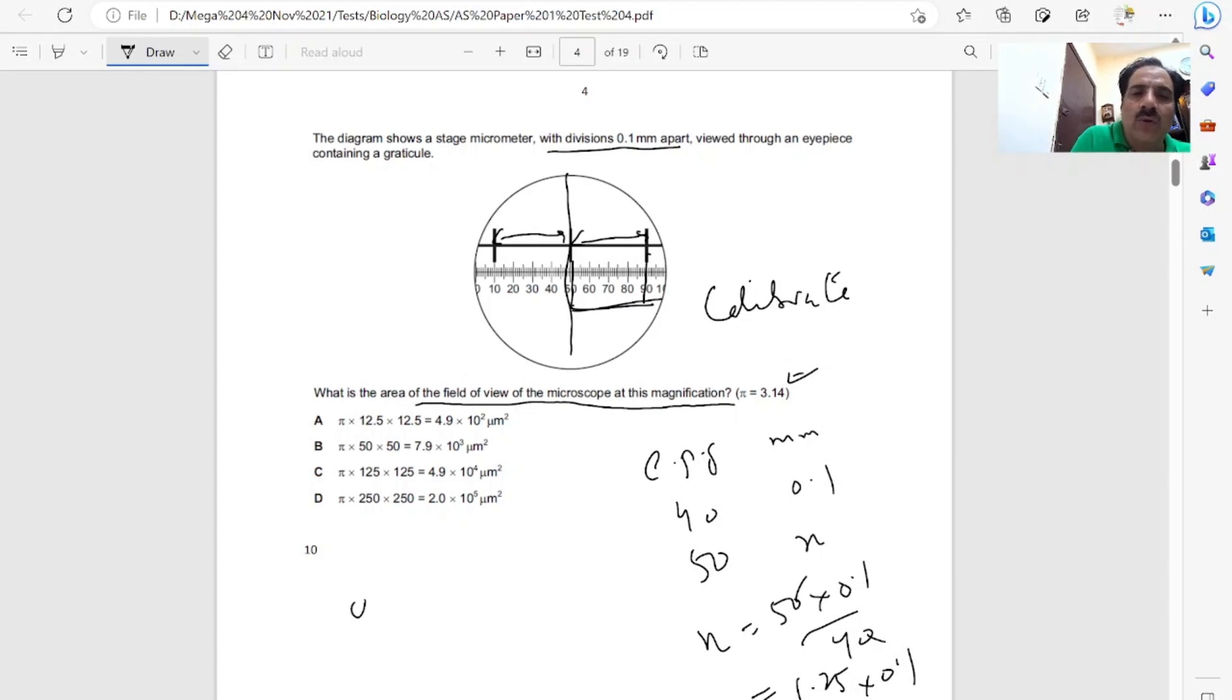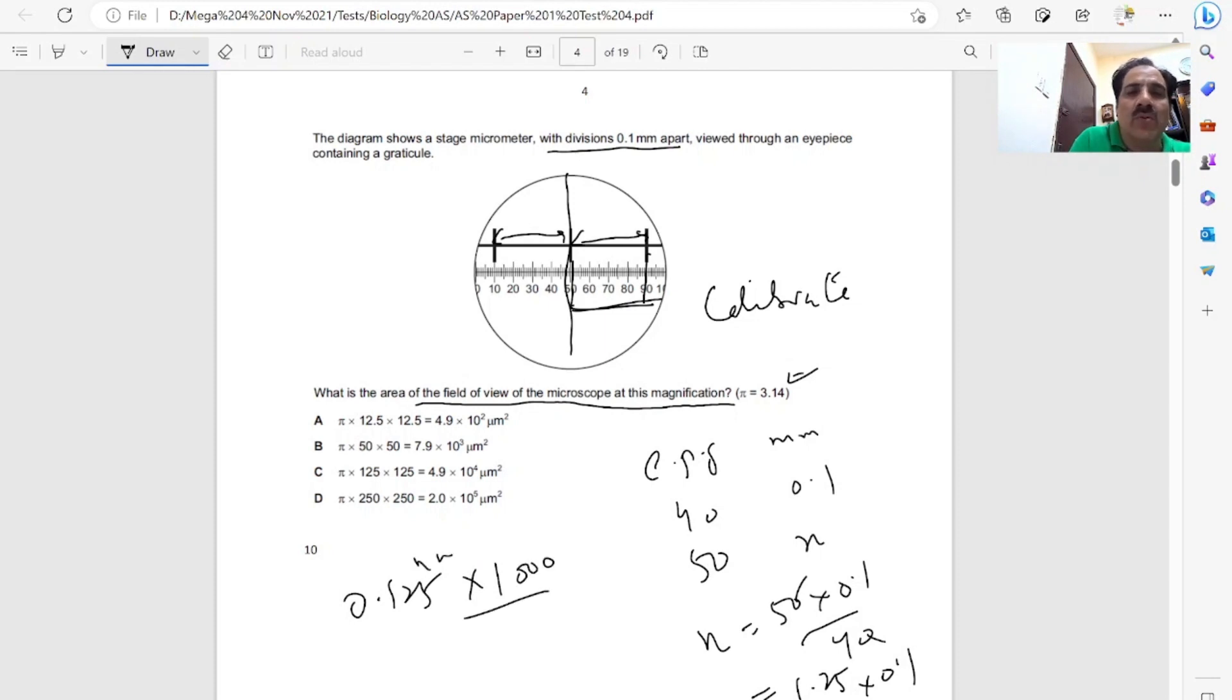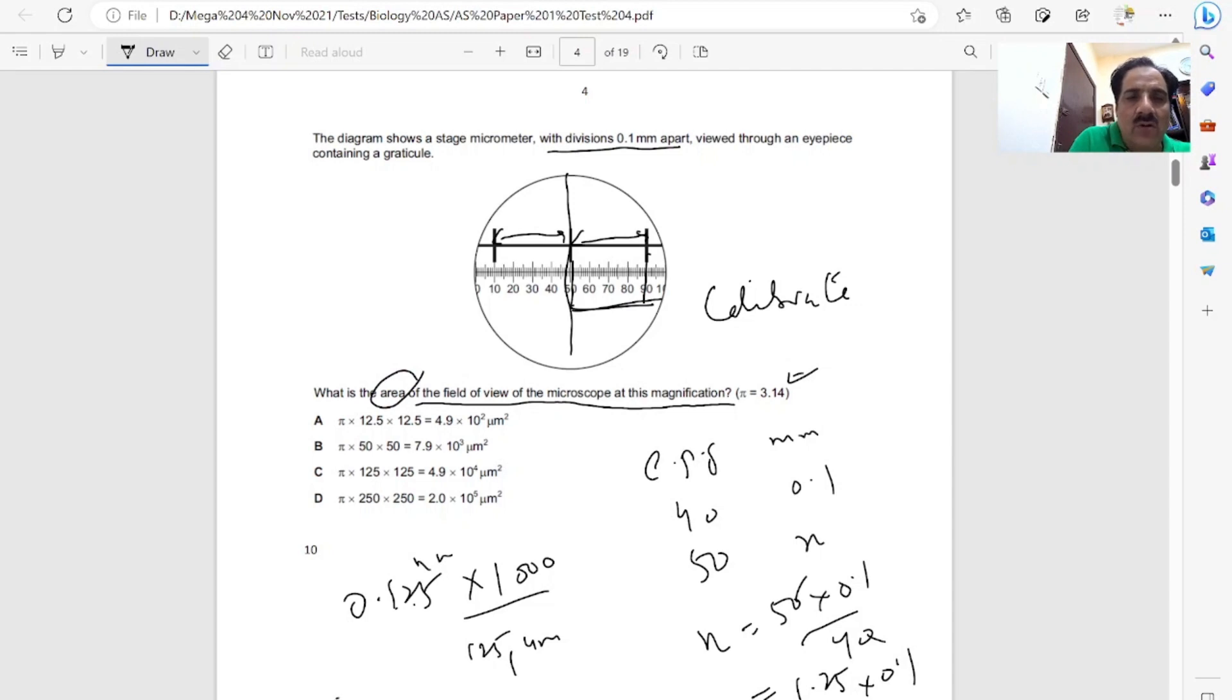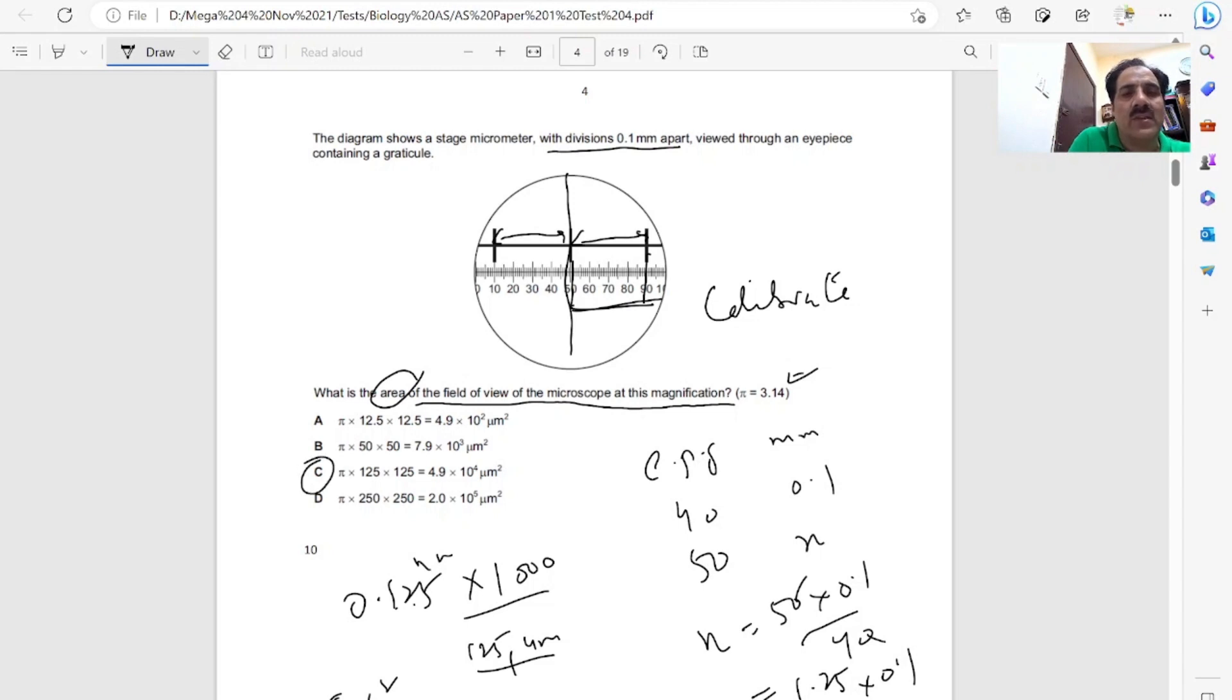So 0.125 micrometers, we multiply by, sorry, it is millimeters. We are changing millimeters by 1000 to change to micrometers. Decimal will move 3 places, so it is 125 micrometers. The area is always pi r squared. So pi will be there, radius will be 125 micrometers. C is the correct answer.